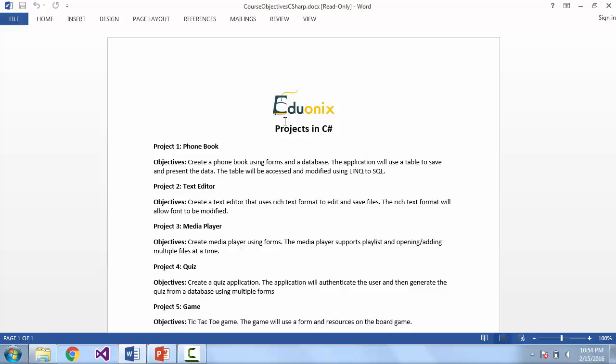In our second project we're going to create a text editor. This text editor is going to be able to open and save files in rich text format, which means we'll be able to change the font and do things like make it bold, italic, or strikethrough.